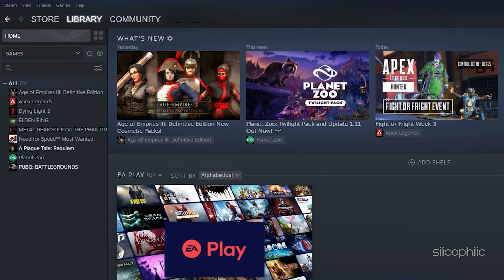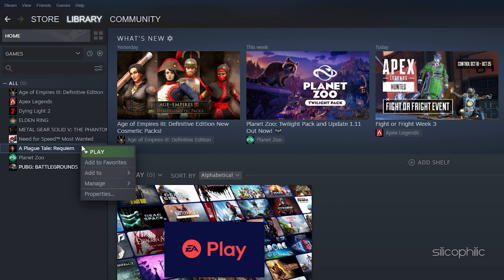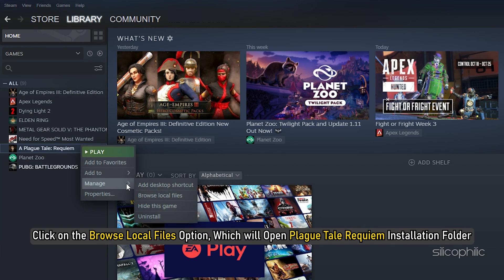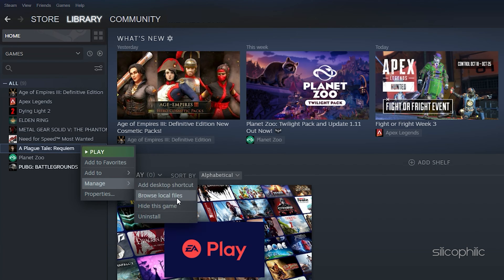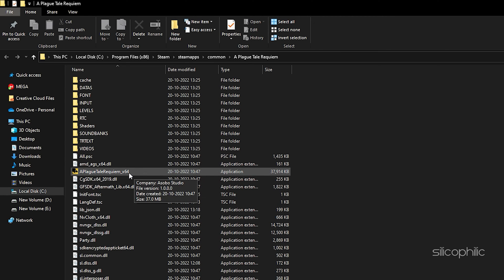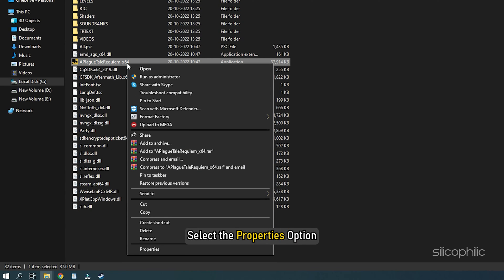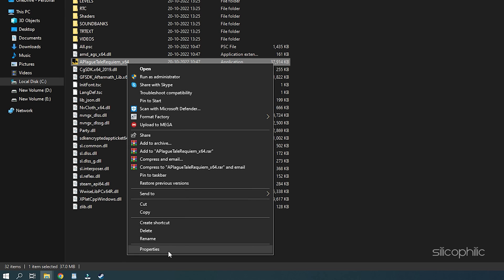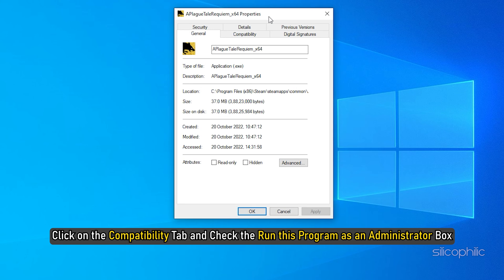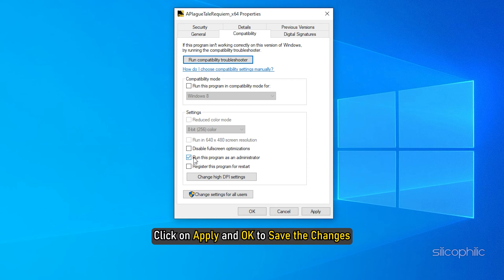Method 9: The next thing you can try is running Plague Tale Requiem as administrator. Open Steam and click on Library. Right-click on Plague Tale Requiem and select the Manage option. Click on the Browse local files option which will open Plague Tale Requiem installation folder. Locate the Plague Tale Requiem exe file and right-click on it. Select the Properties option. Click on the Compatibility tab and check the Run this program as an administrator box. Click on Apply and OK to save the changes.